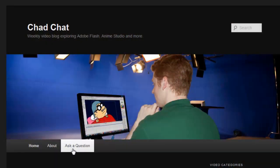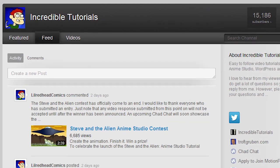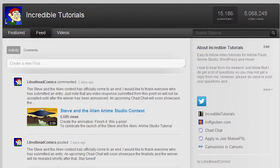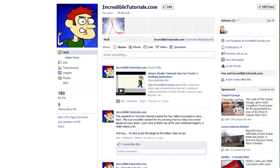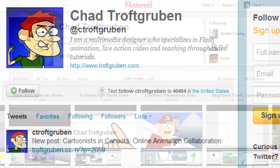Anyway, that concludes this week's Chad Chat. If you have any more questions regarding screenplay writing, or questions regarding animation, Flash, or Anime Studio, please visit the official Chad Chat website at chadchat.incredibletutorials.com. You can fill out the question form there and leave me a question or comment. I'm also on YouTube, and I have an Incredible Tutorials Facebook page. You can also find me on Google Plus, Twitter, and Pinterest. Thanks for watching guys — be sure to leave your comments, and I'll see you next time.